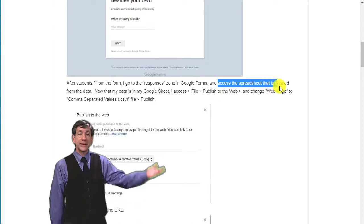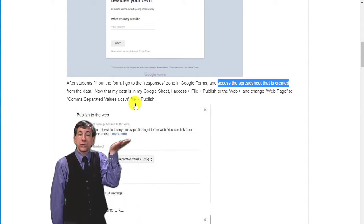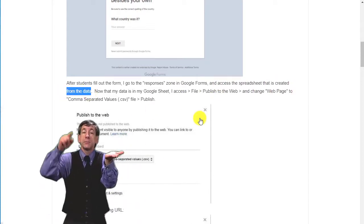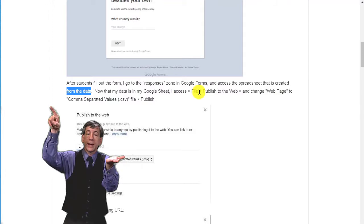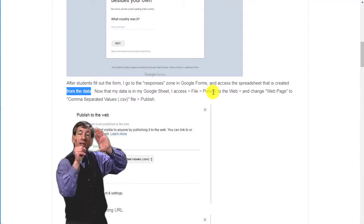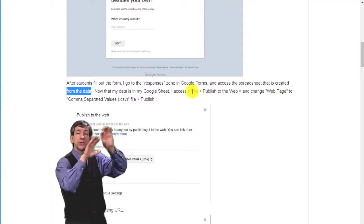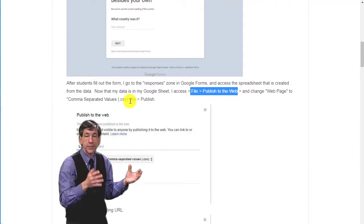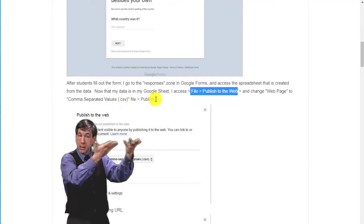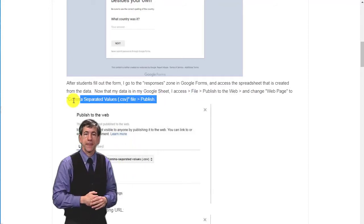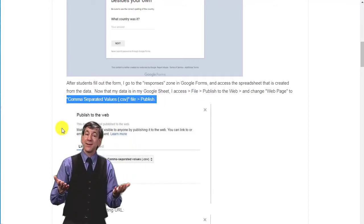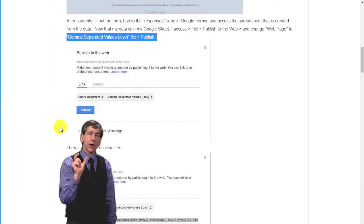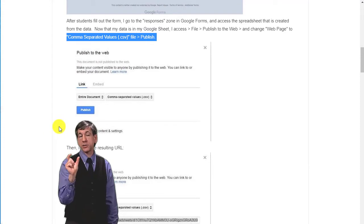Now that my data is in my Google Sheet, I access File, Publish to Web, and change Web Page to comma separated value, or CSV file. Then publish. Then I copy that resulting URL from my published sheet.